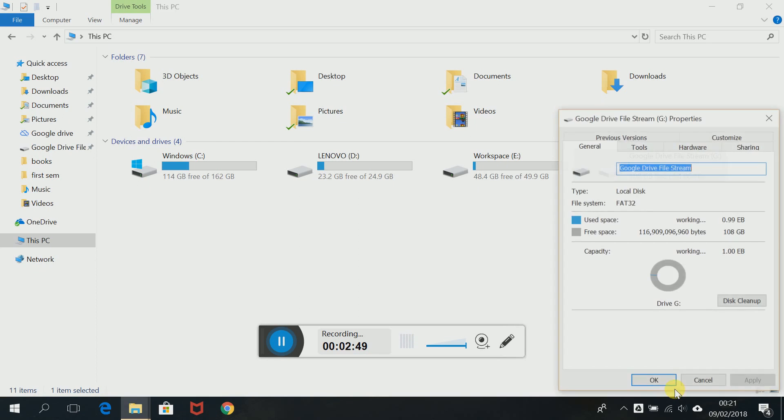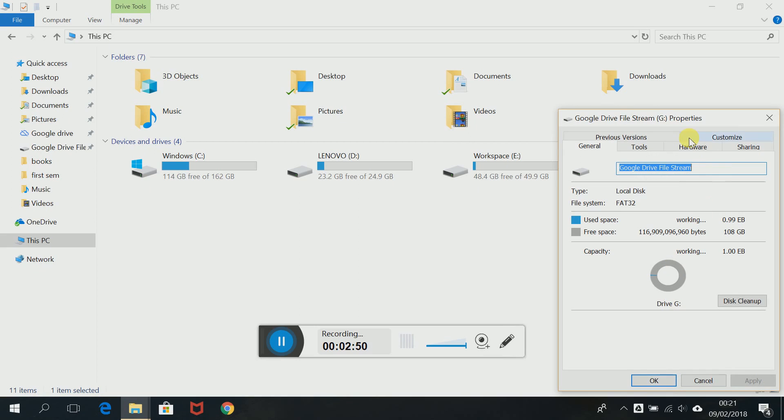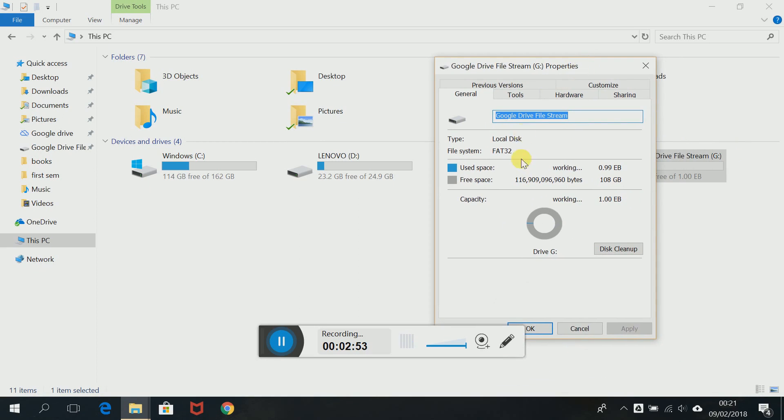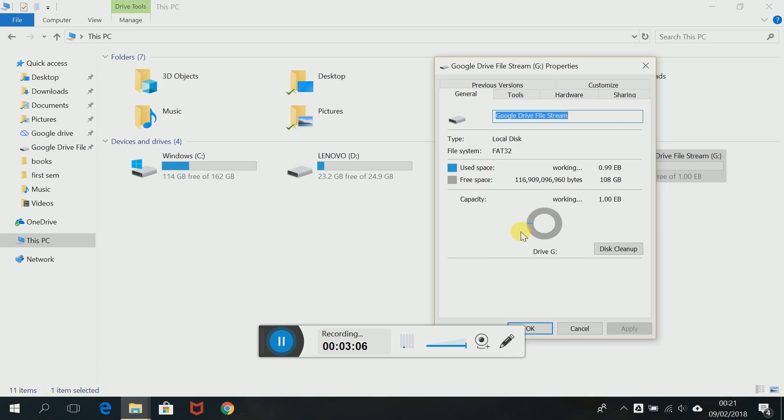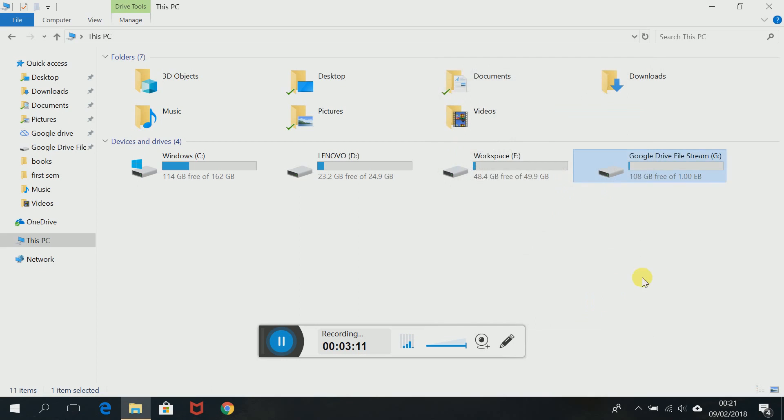Okay and they've said the Google Drive File Stream, the capacity they're working on it but the total capacity is one EB. Jesus, one EB, enough. I've used only 108 GB and if you look at it, it's not even 0.1 percentage of it, you know. So that's how I did it.